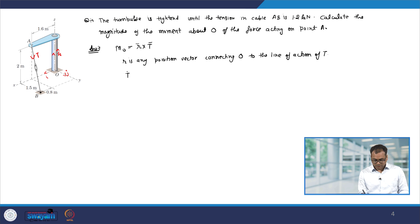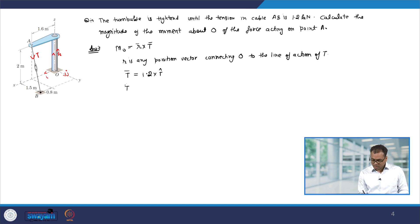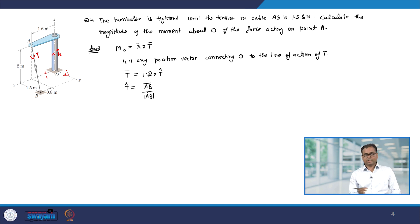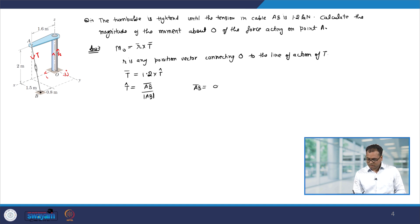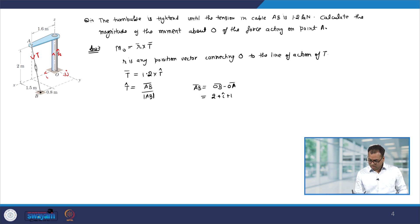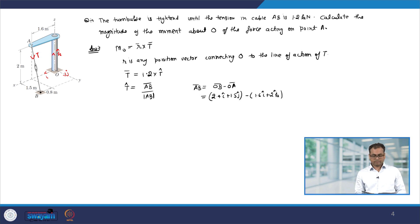T has magnitude 1.2 kN and its direction will be in the direction of T-cap, which we have to find. This T-cap will be the AB vector divided by the magnitude of AB, because it is acting in the direction AB. Now, let us find AB. AB is OB minus OA, and OB is 2.4i + 1.5j minus 1.6i + 2k.